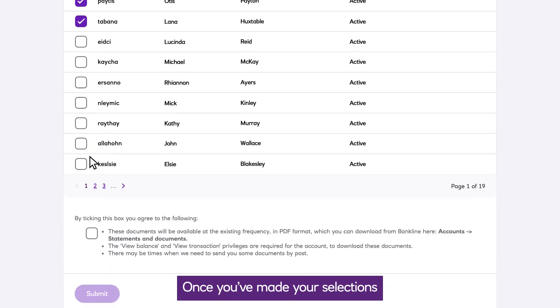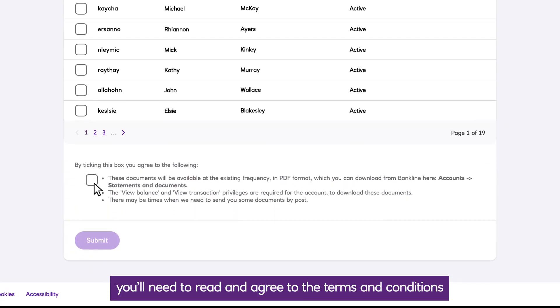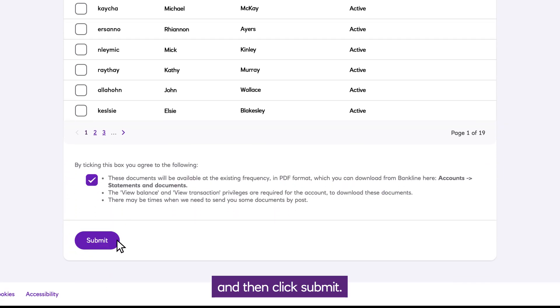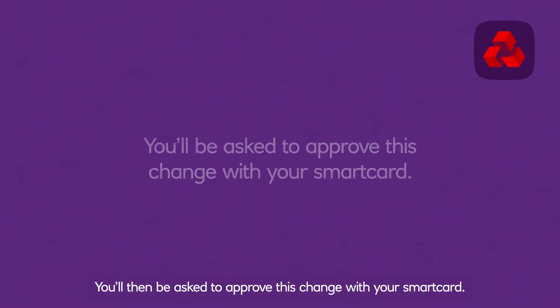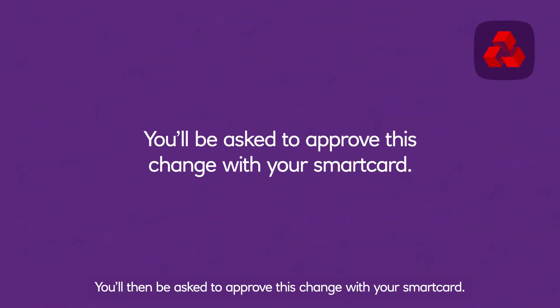Once you've made your selections, you'll need to read and agree to the terms and conditions, and then click Submit. You'll then be asked to approve this change with your smart card.